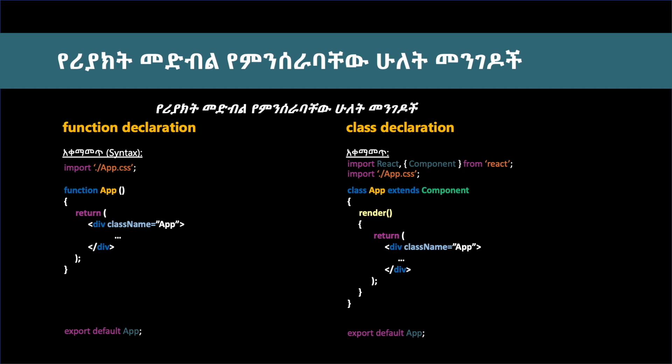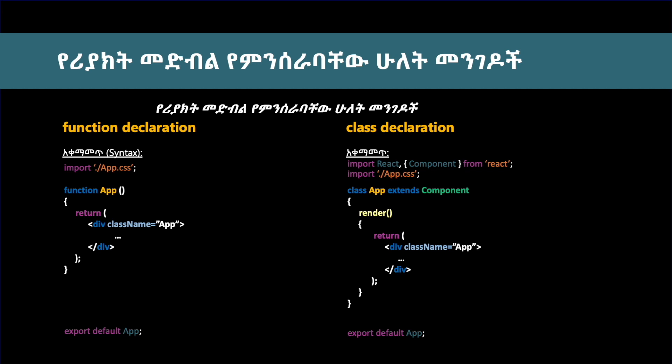The class has a render method. Inside the render method, you need to have a return method. The return method returns JSX.